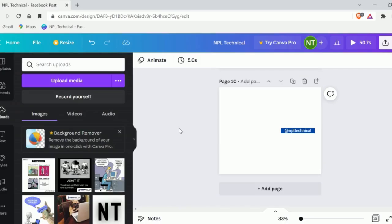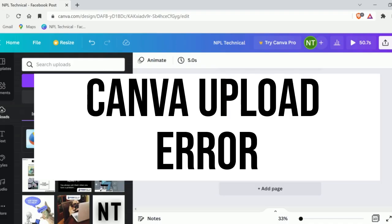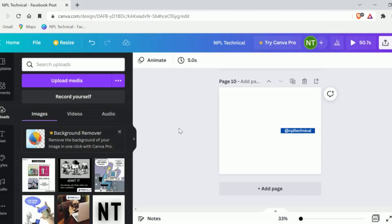In this video, I'm going to discuss one of Canva's most common issues, and that is the Canva Upload Error. To know how to fix it, you have to watch this video till the end. Without wasting any more time, let's dive into the solution.